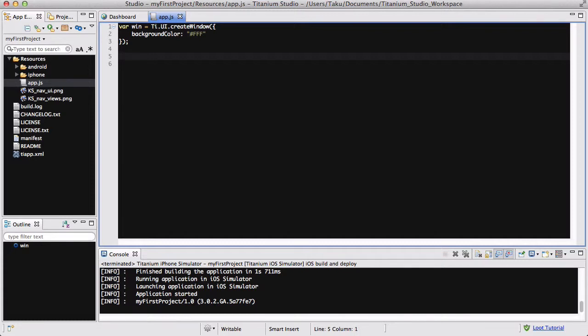Hey guys, in this video, similar to my last video, we are going to be looking at timers in Accelerator Titanium. However, in this video, we are going to be looking at the JavaScript setTimeout method.